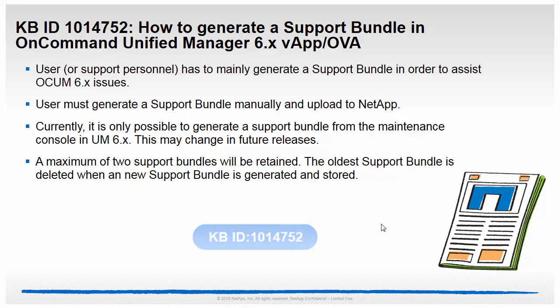User is requested by NetApp support to collect a support bundle for OnCommand Unified Manager. User must generate a support bundle manually and upload to NetApp.